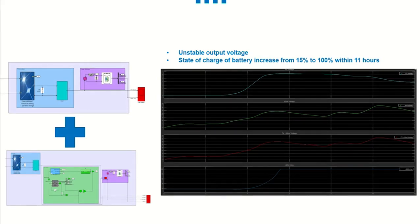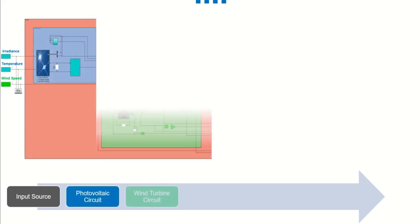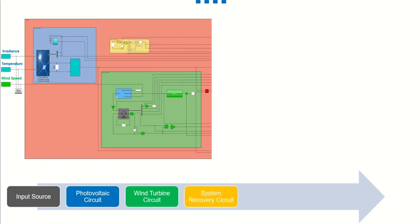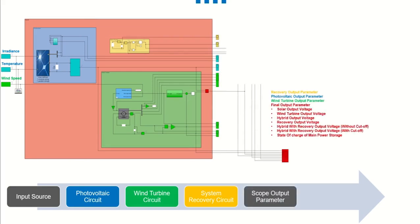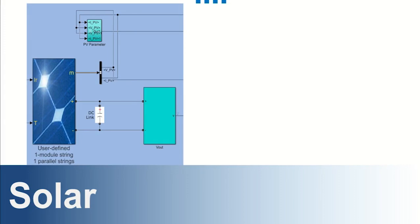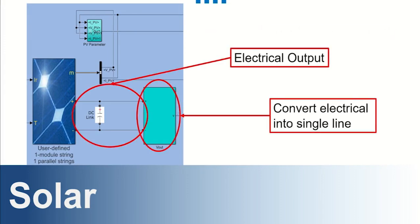Then let's start exploring our final power generation circuit. Here is the input source which is irradiance, temperature, and wind speed. Next is solar power circuit, then wind turbine, this is all our hybrid circuit. Then we add with recovery system to get the stable output. All the readings are divided based on color. Next is power storage circuit and the last is circuit for trolley's battery.